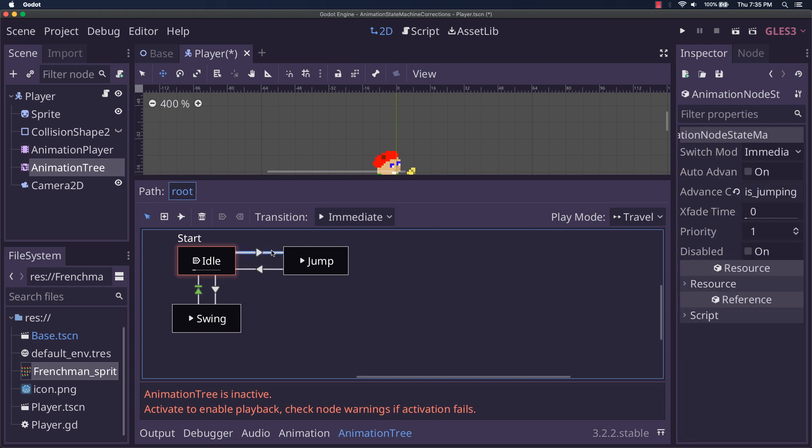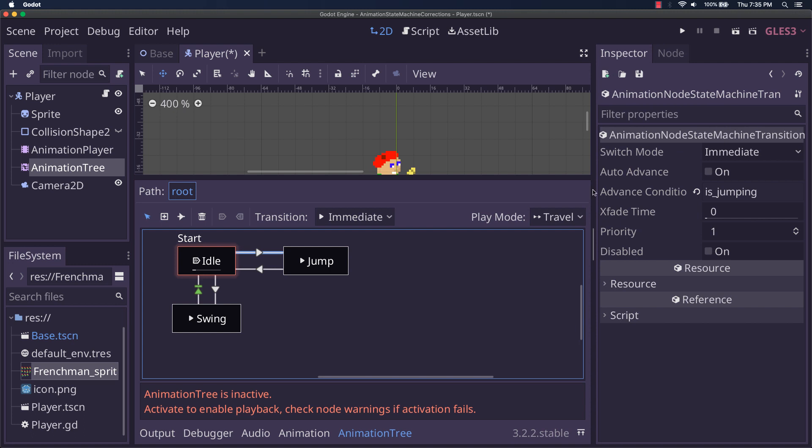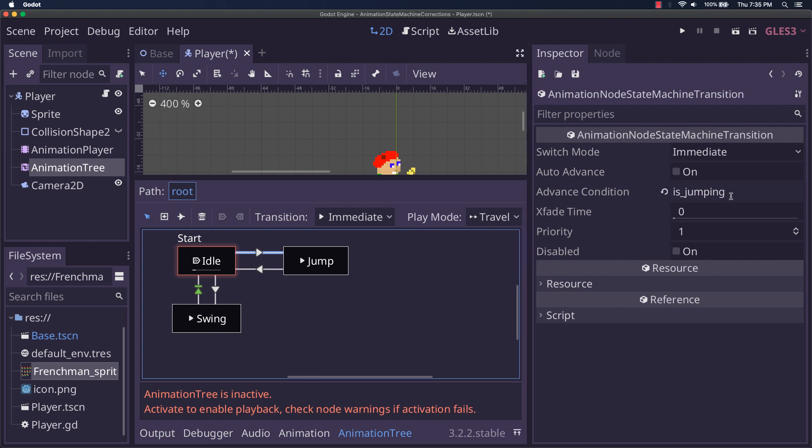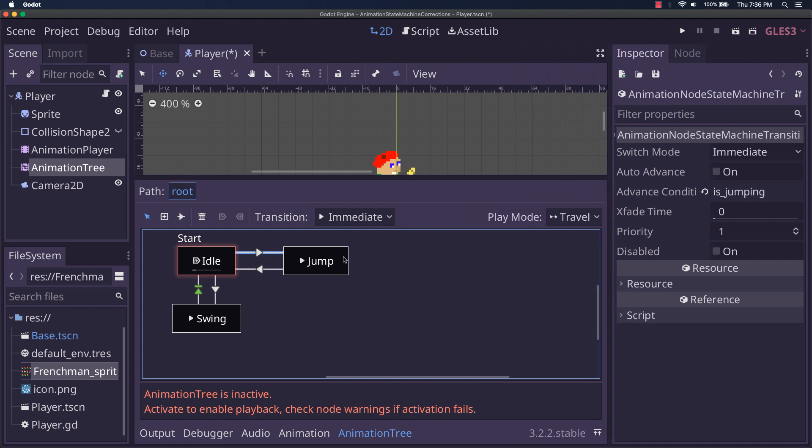For the connections, this one, this is important. This is where the change here that I am doing is very important. I've set this advanced condition to is jumping. And you have to remember this because this is a thing that's going to stay true for a long time while the character's in the air.